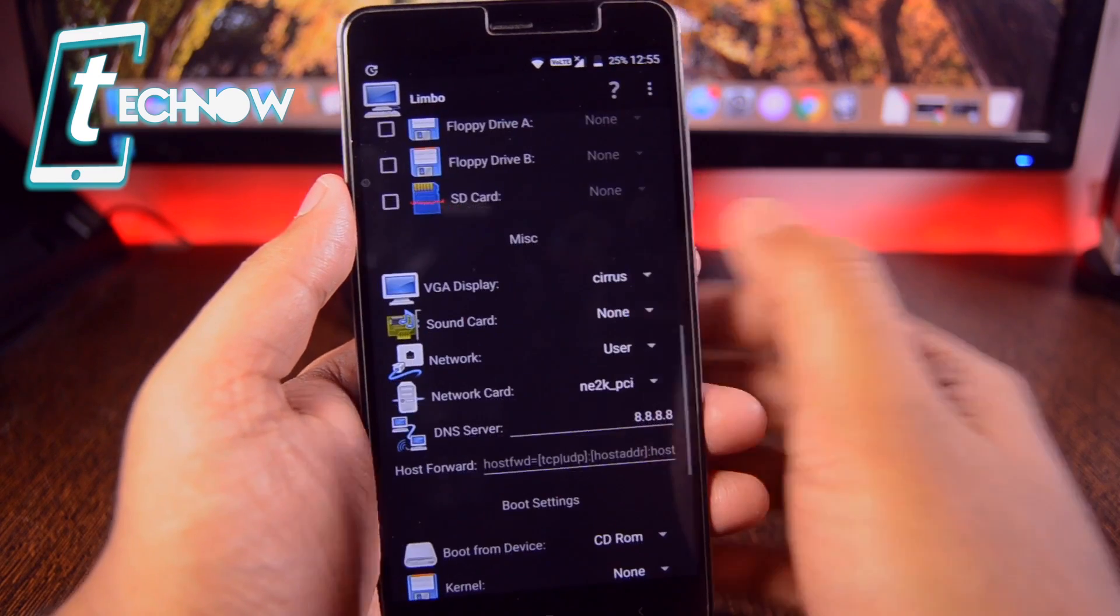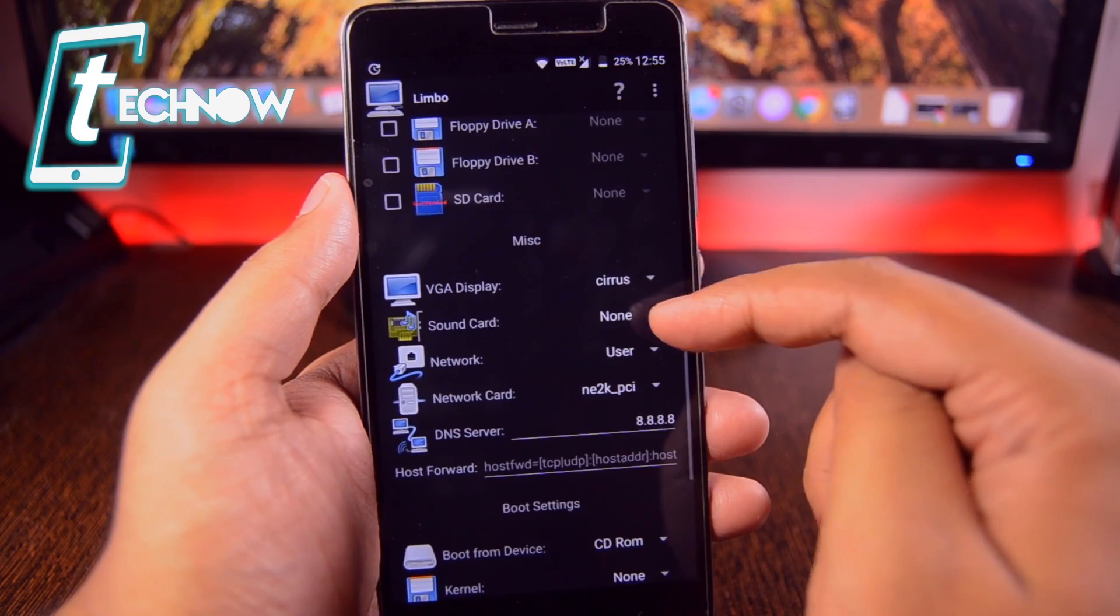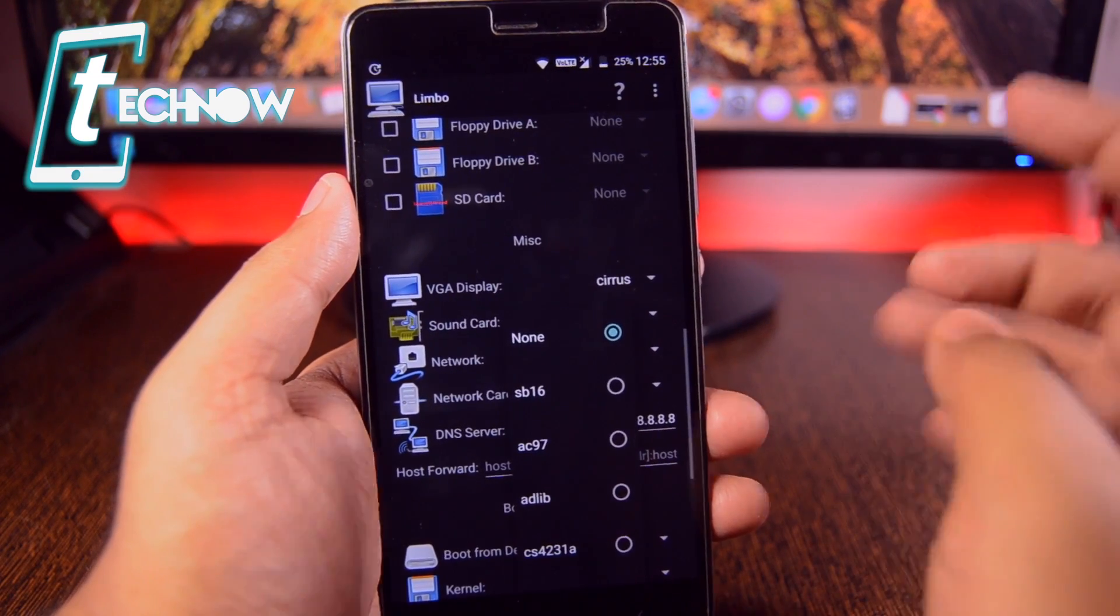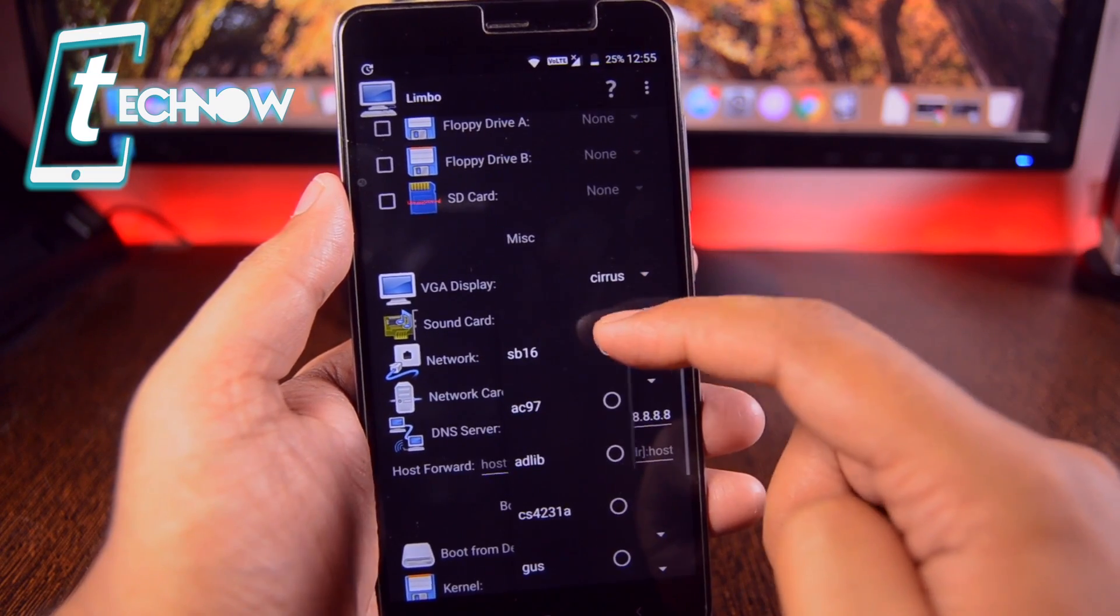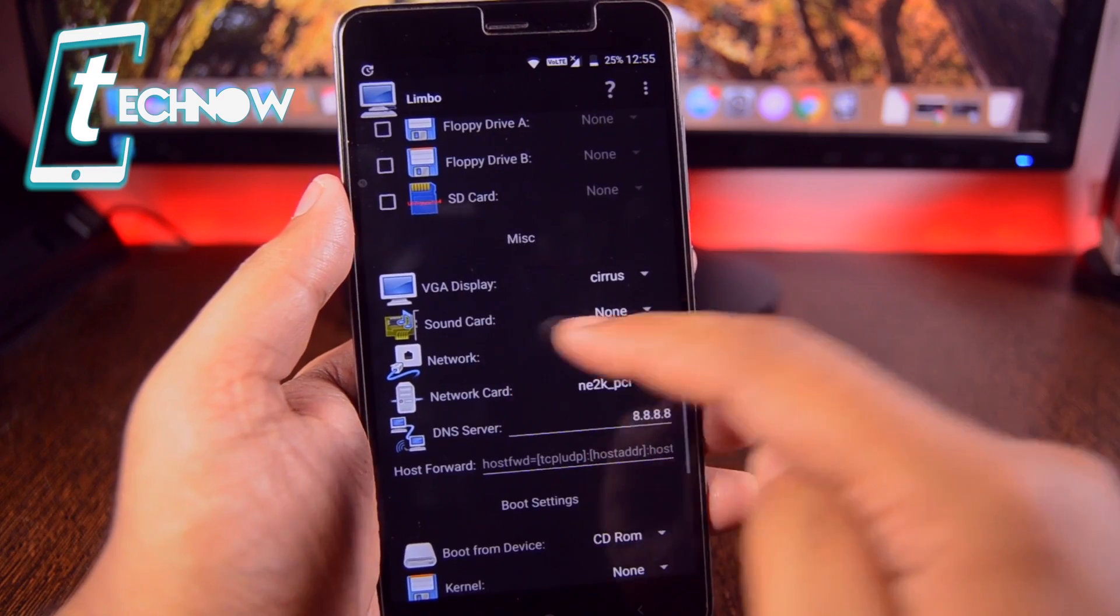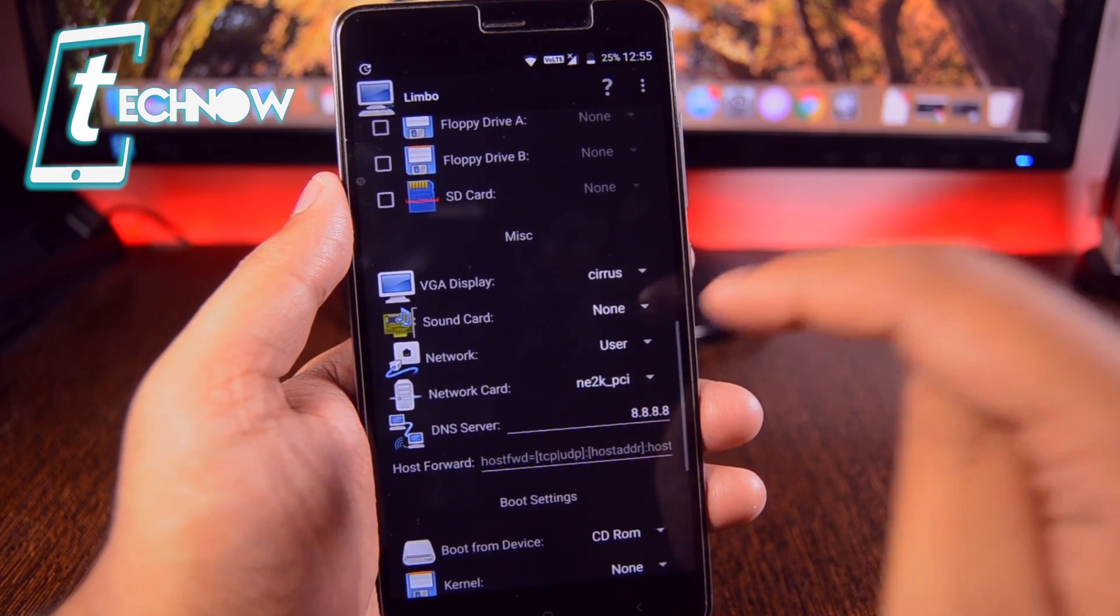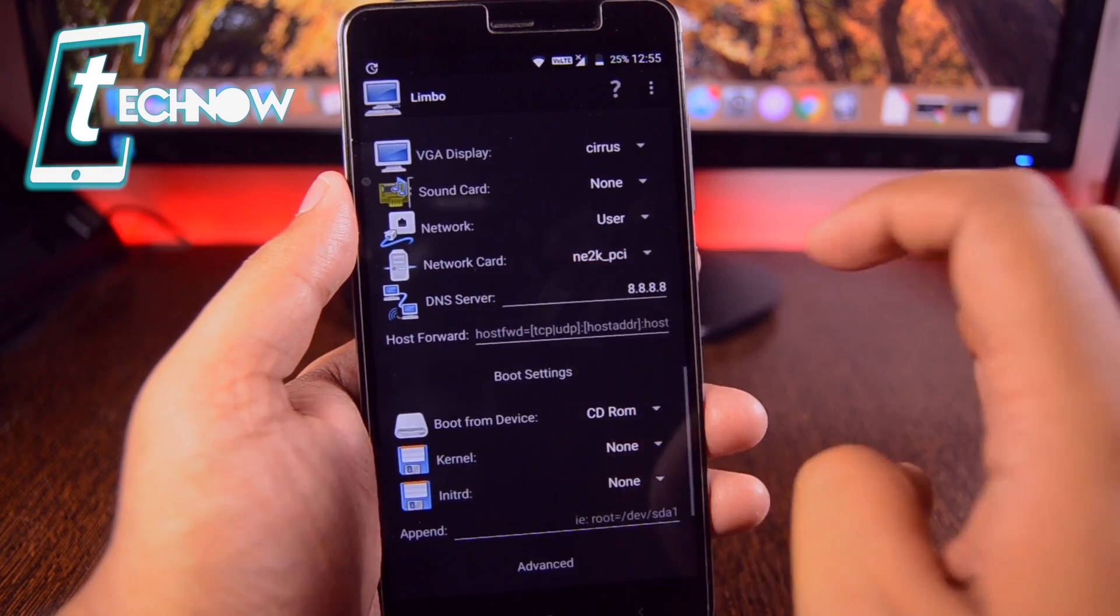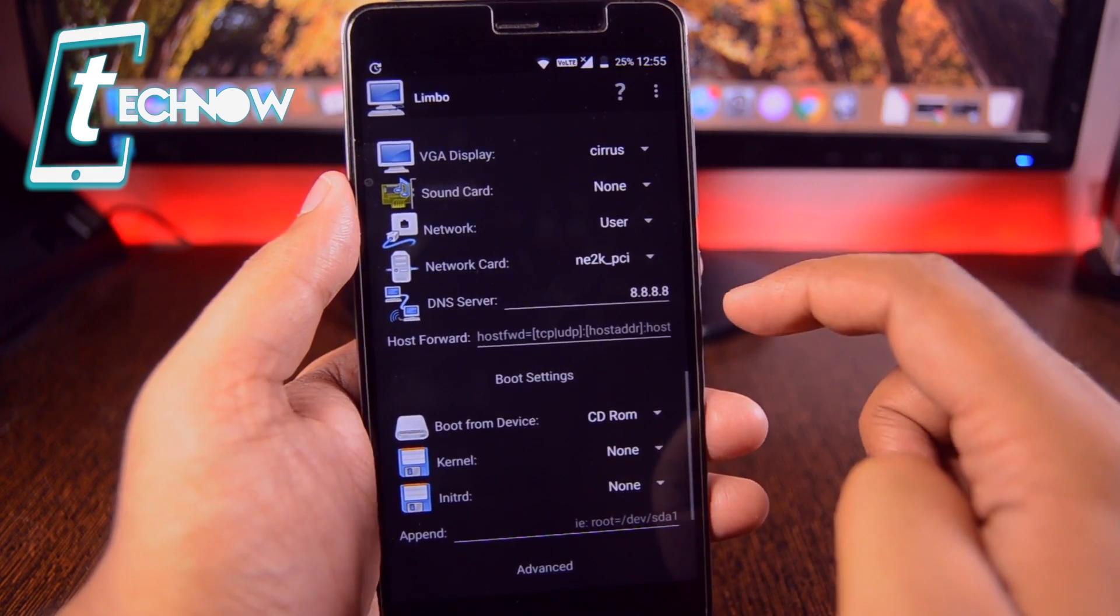Once you had done selecting the ISO file on CD-ROM as well as on hard disk A, down there you will get VGA display. You need to select Cyrus. On the sound card you can select none, but if you want to select a sound card then make sure you select SB-16. Don't select other sound cards as it won't work. On the network user, network card will be ANE2K_PCI. You don't need to worry about any DNS server. Keep it as the Google default server.